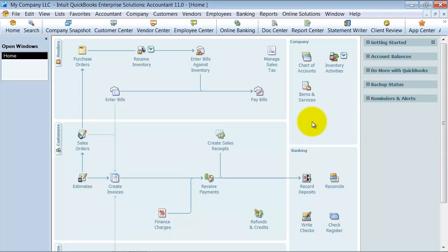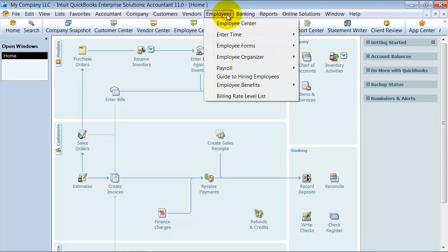So, first things first, after you order your payroll, either from Intuit or from an ISP like ourselves, or Office Depot, you're going to get a 16-digit payroll service key.